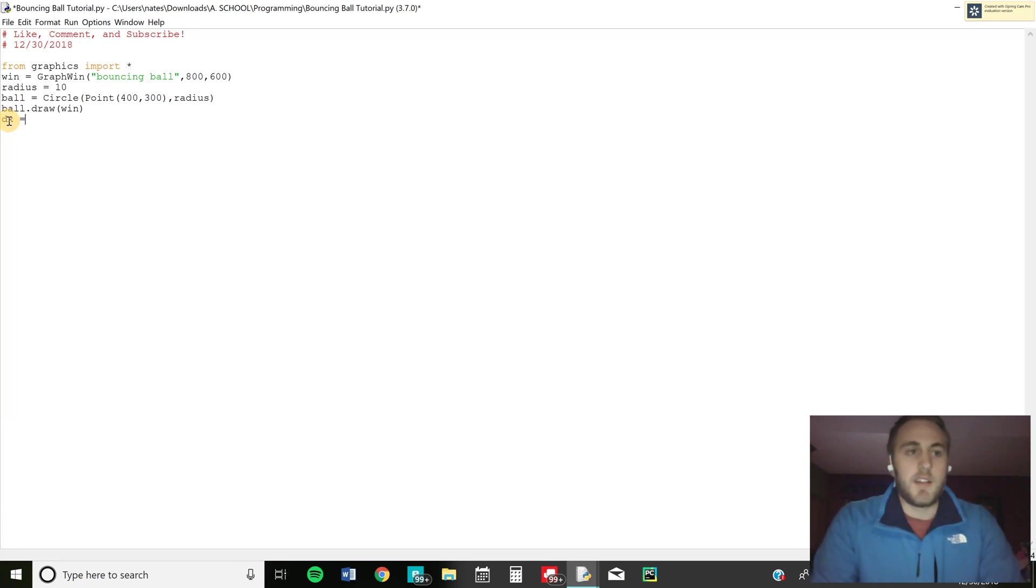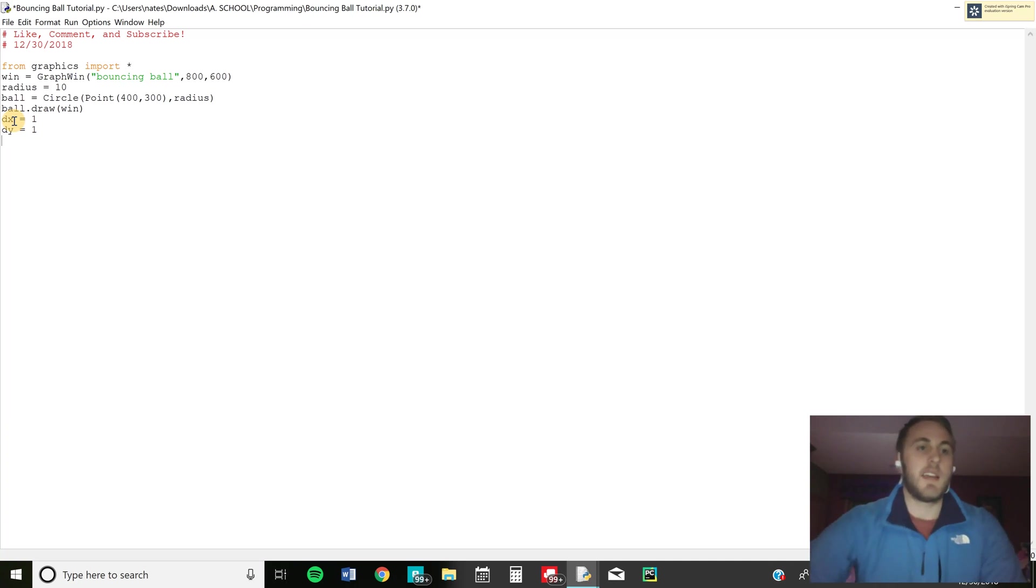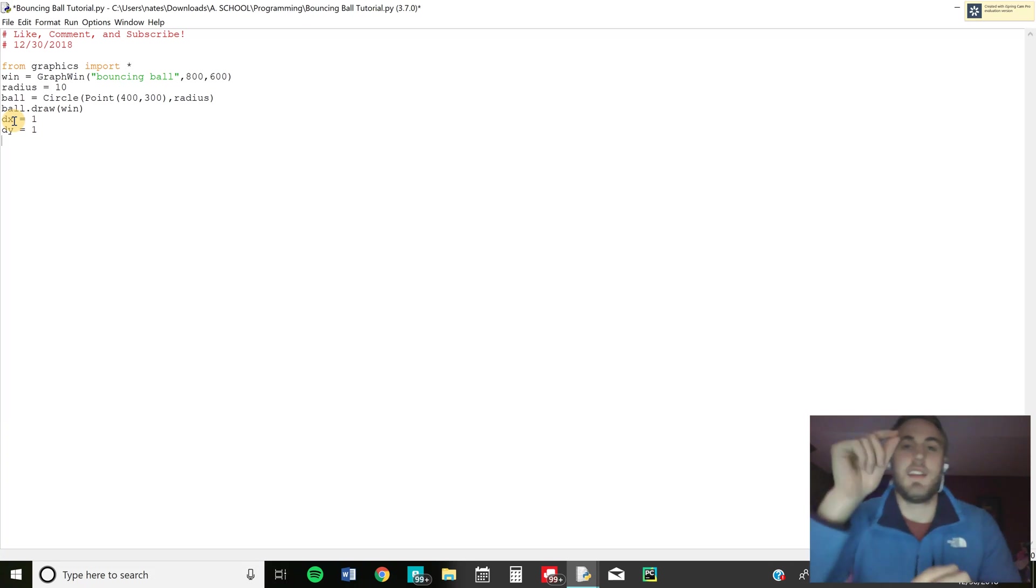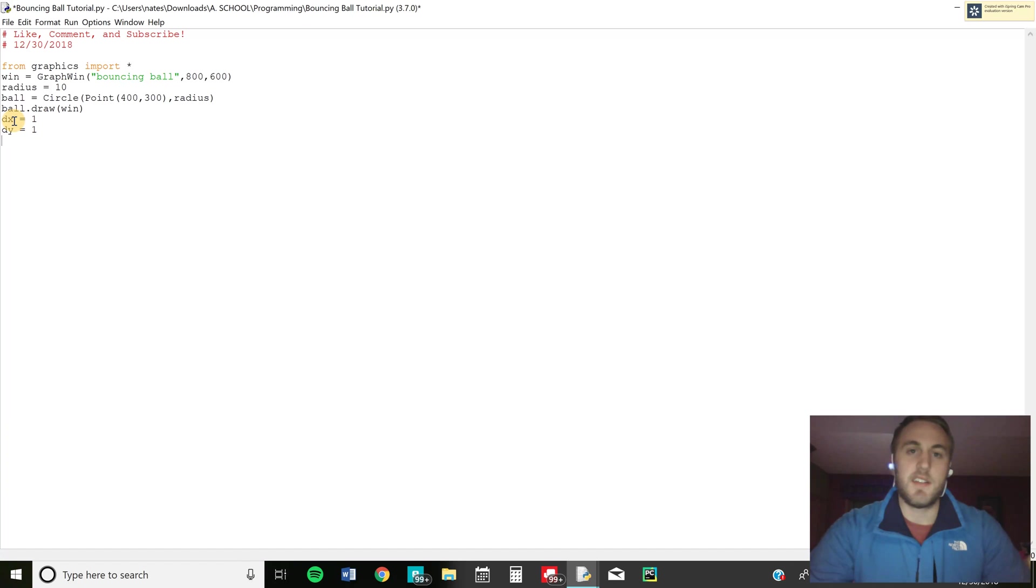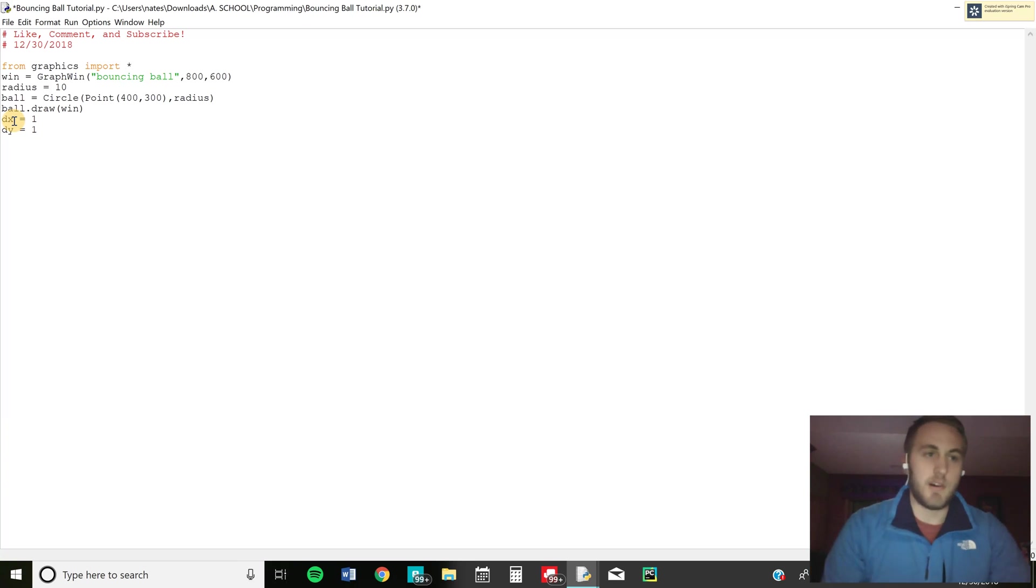So then what we're going to do is we're going to actually assign dx and dy. I'm just going to equal them to 1. That's usually pretty standard for these things. Then we're going to make basically a ceiling, a floor and then do the same thing for the x values too. And that way it's just a lot easier to visualize actually where the ball is hitting and when to change the direction of the ball.